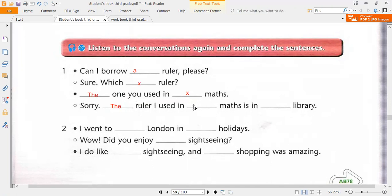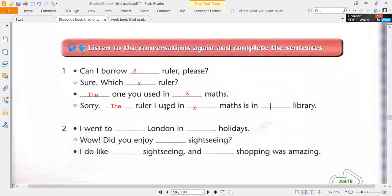What does 'the one' mean? 'The one' — the ruler which ruler is a reference to the ruler you used in maths. 'Maths' is a school subject, so it takes no article — zero article. 'The ruler' is mentioned for the second time. Then 'the ruler I used in maths is in the library' — the library is a specific place, like school, hospital, the museum. These are specific places preceded by 'the.'